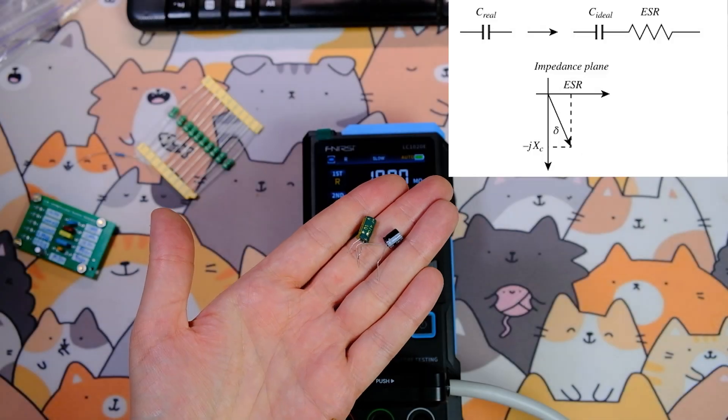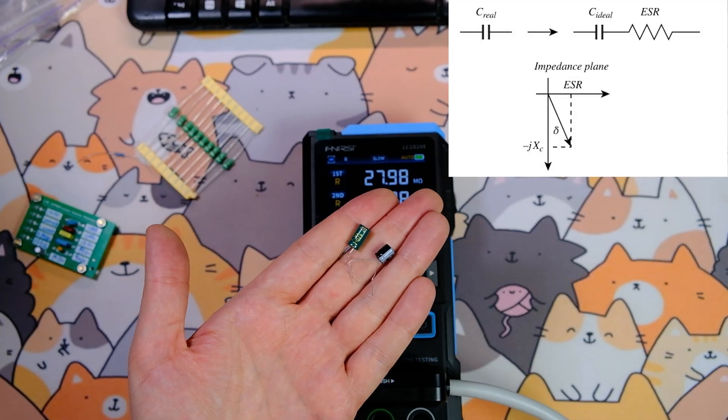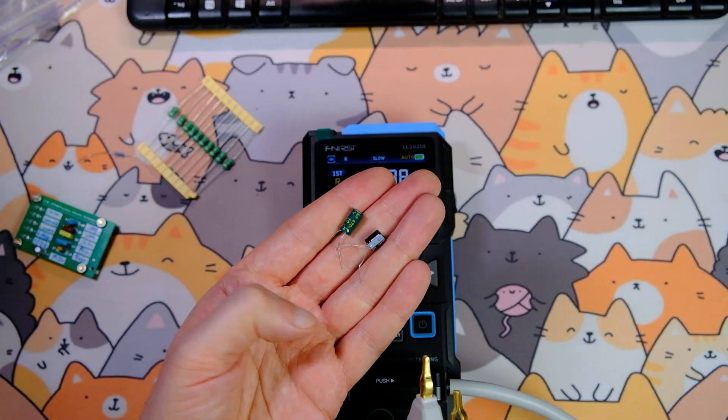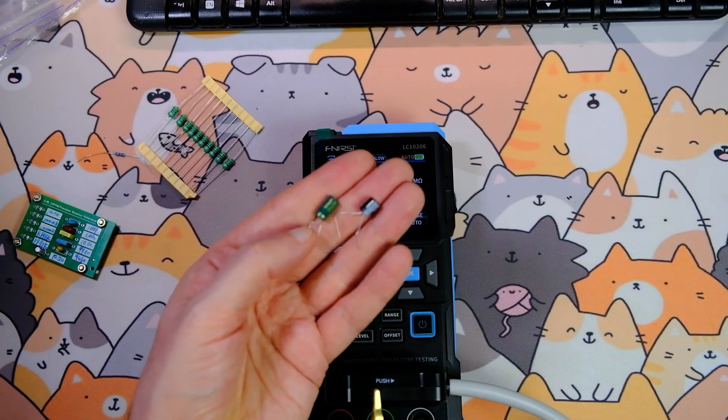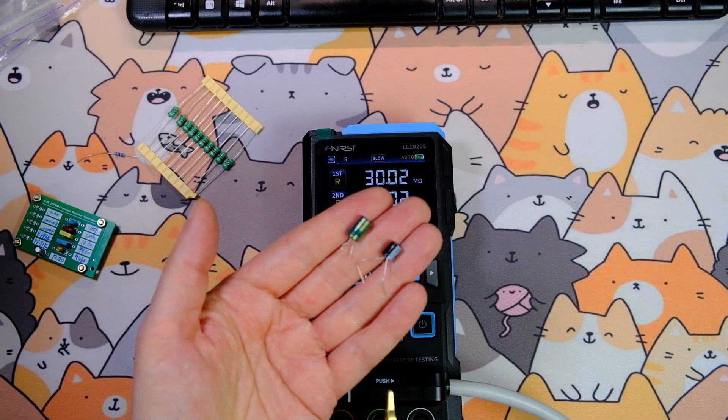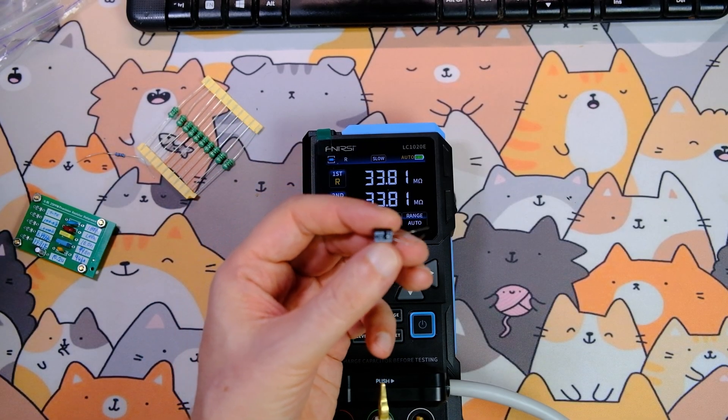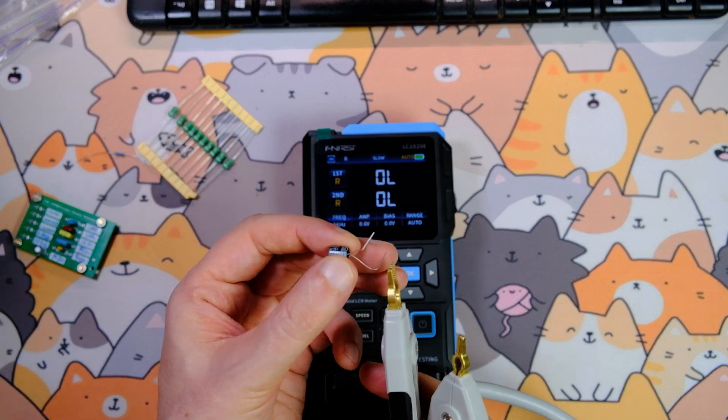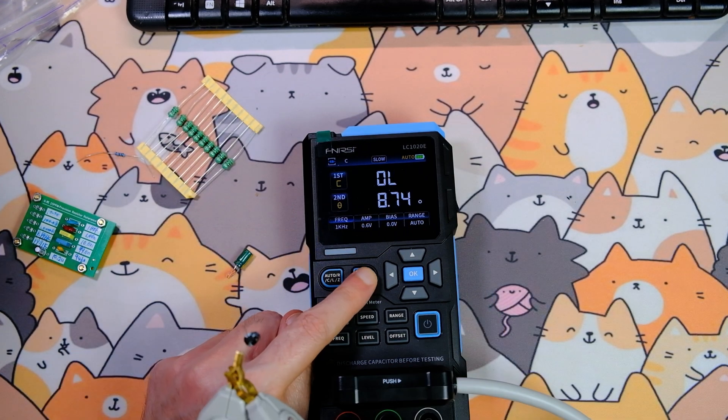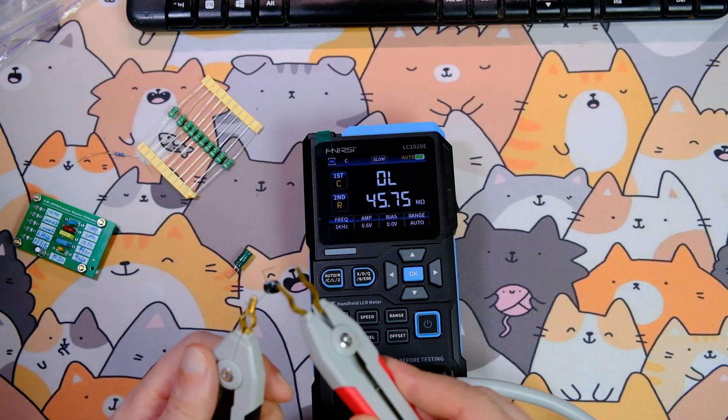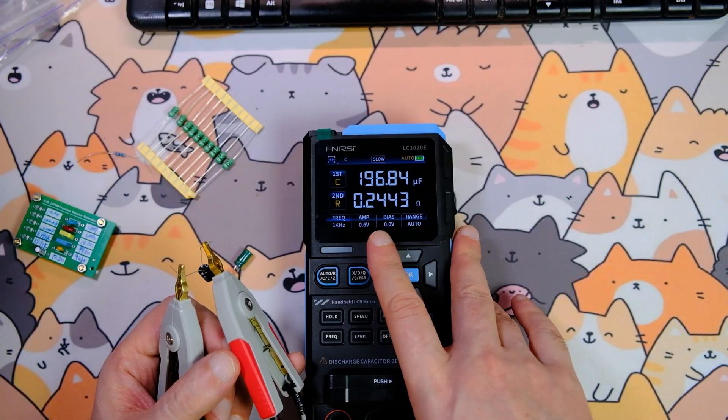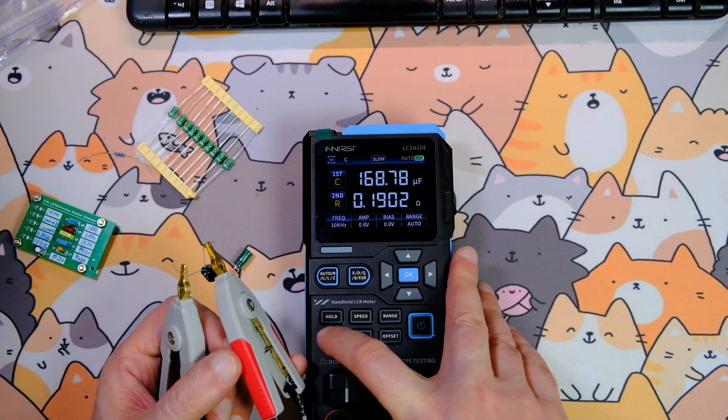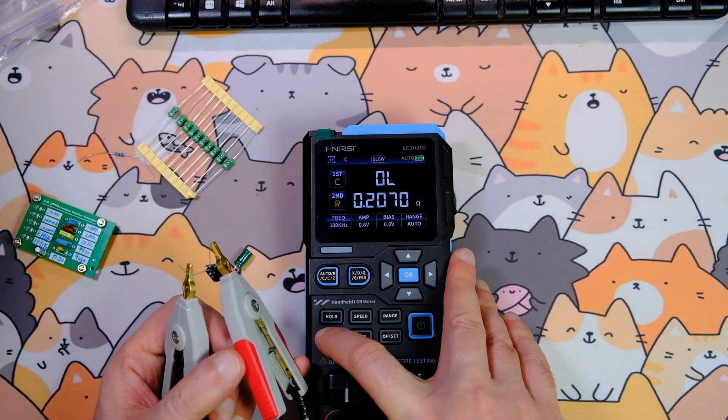For electrolytic capacitors, an important parameter is ESR, equivalent series resistance. If it's too high, the capacitor may overheat and fail. In power supplies, a high ESR can cause overheating. Let's look at a 16 volts, 220 microfarads capacitor and measure ESR at 1 kHz. At 1 kHz, ESR equals 0.24 ohm. At 10 kHz, 0.19 ohm. At 100 kHz, 0.20 ohm.